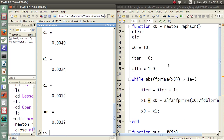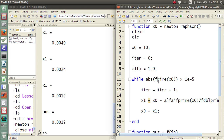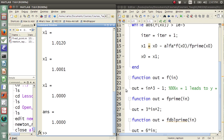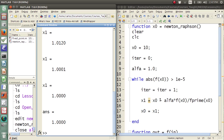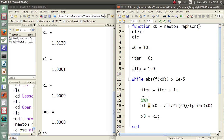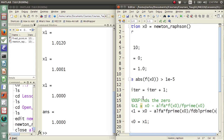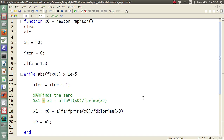And if I want to find the zeros again, I change back to f of x0 divided by f prime — this finds the zeros at x equals 1, because when x equals 1, out equals 0. Alternatively, if I use f prime of x0 divided by f double prime of x0, this finds the minimum. Good luck.